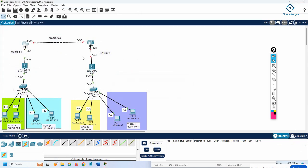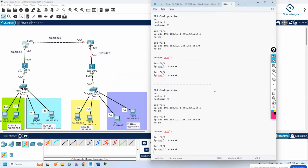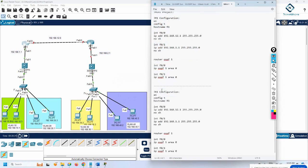R1 configuration is done. Now we need to do the R2 configuration. I will paste everything we have and modify here. This should be R2, R2 — this is 2, this is 2.1. I modify the IP address, and on the same interface we will enable OSPF. I'll paste this here.